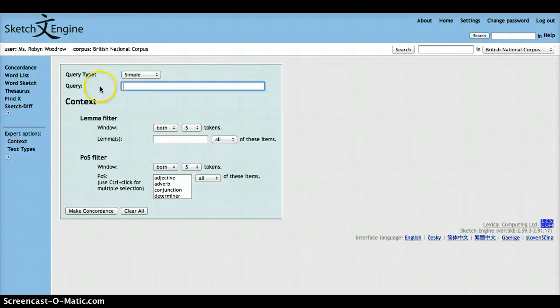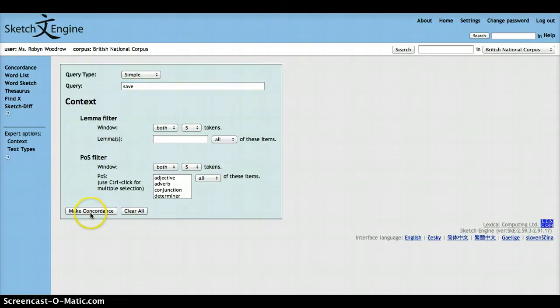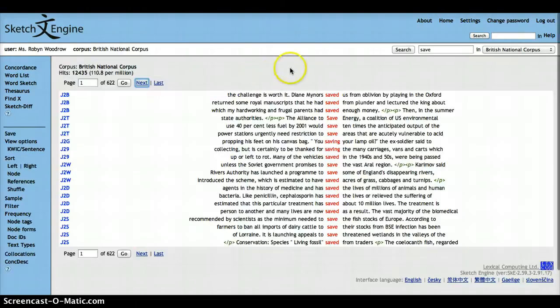The query box here lets you select the word that you're interested in. So we'll go with save in this example, and then we click make concordance.